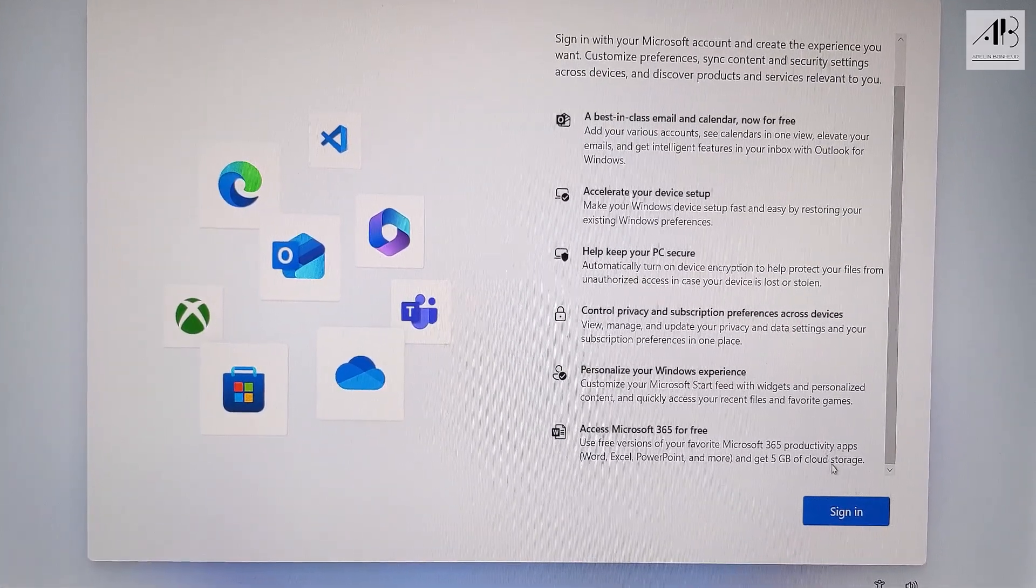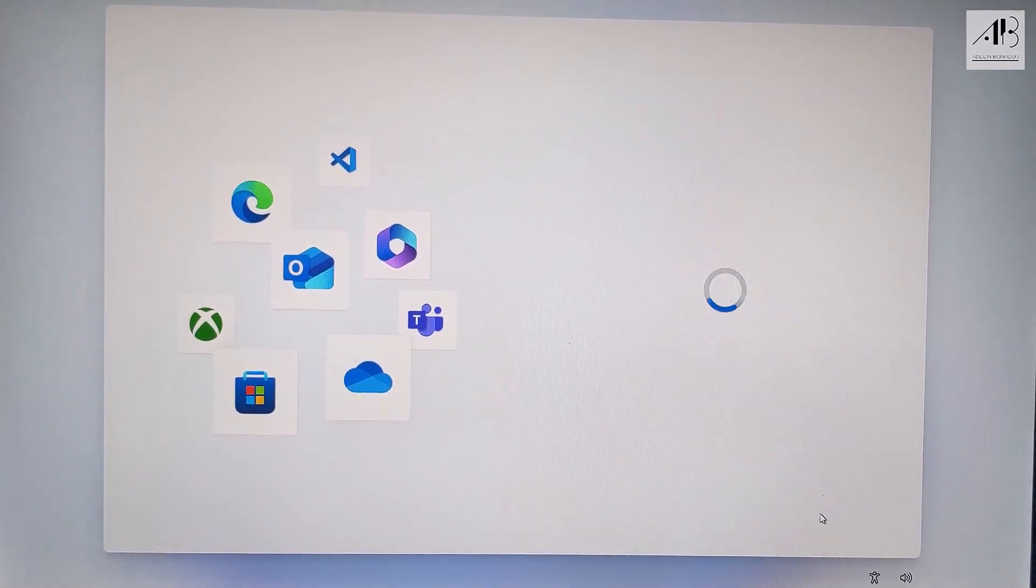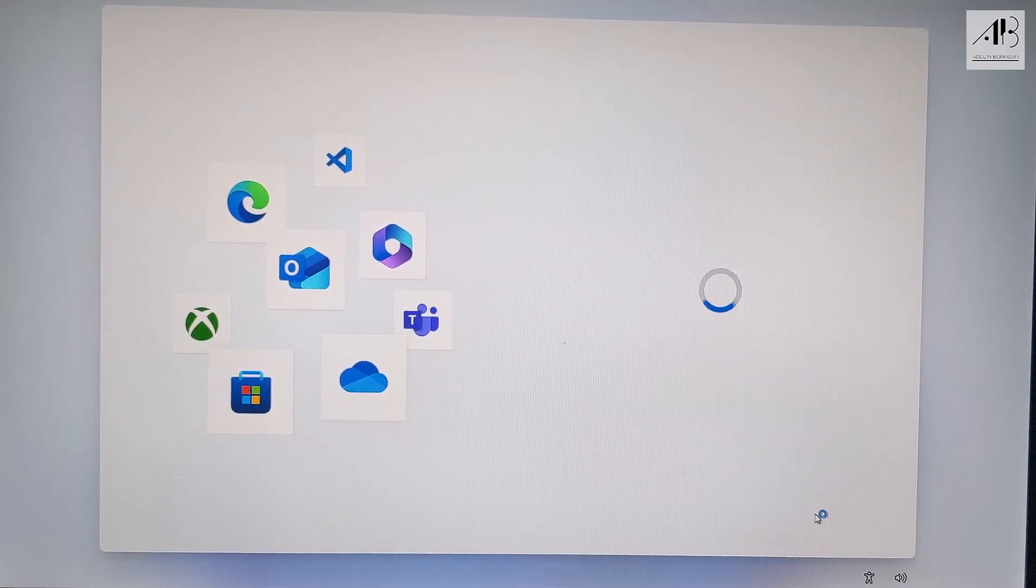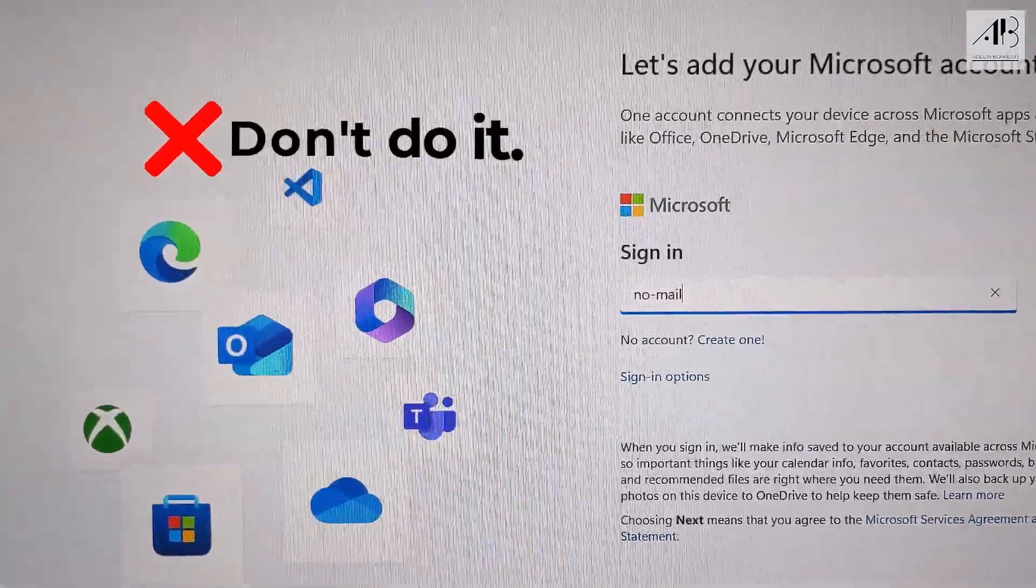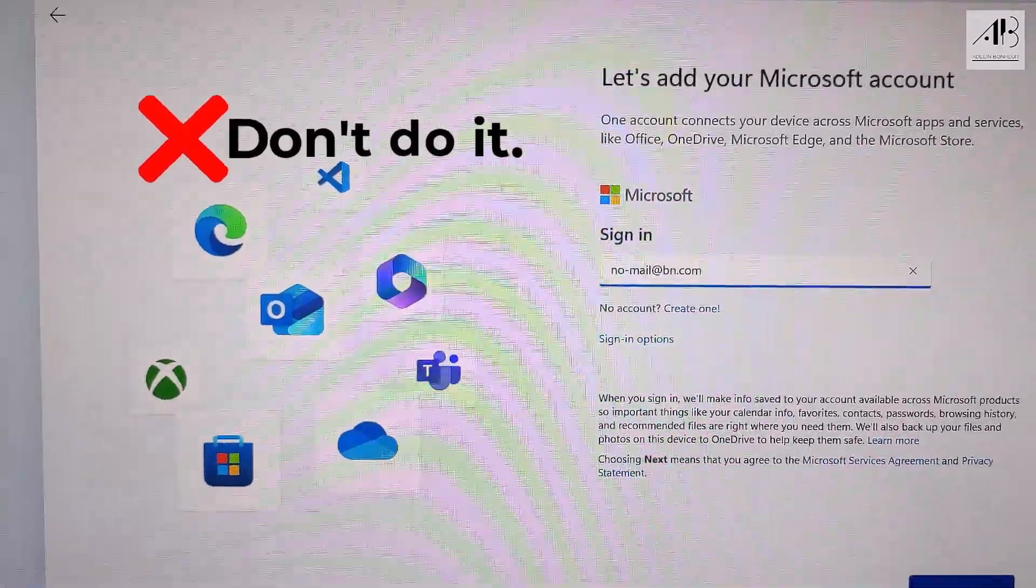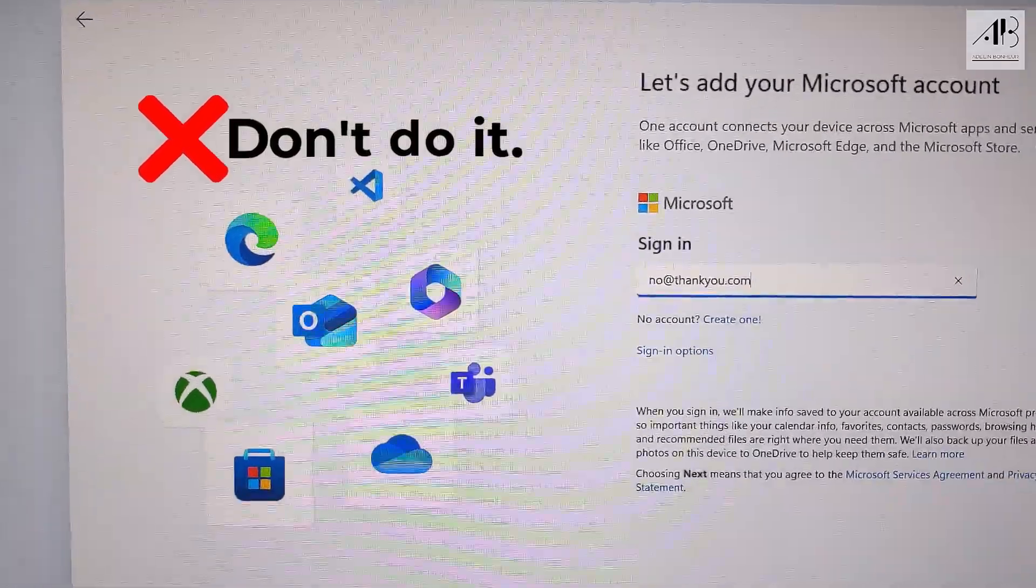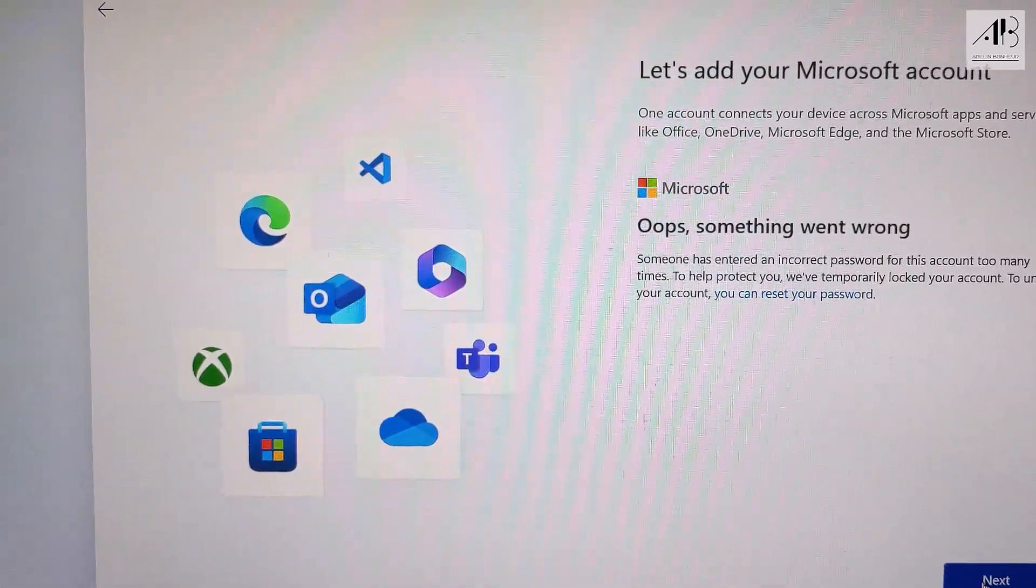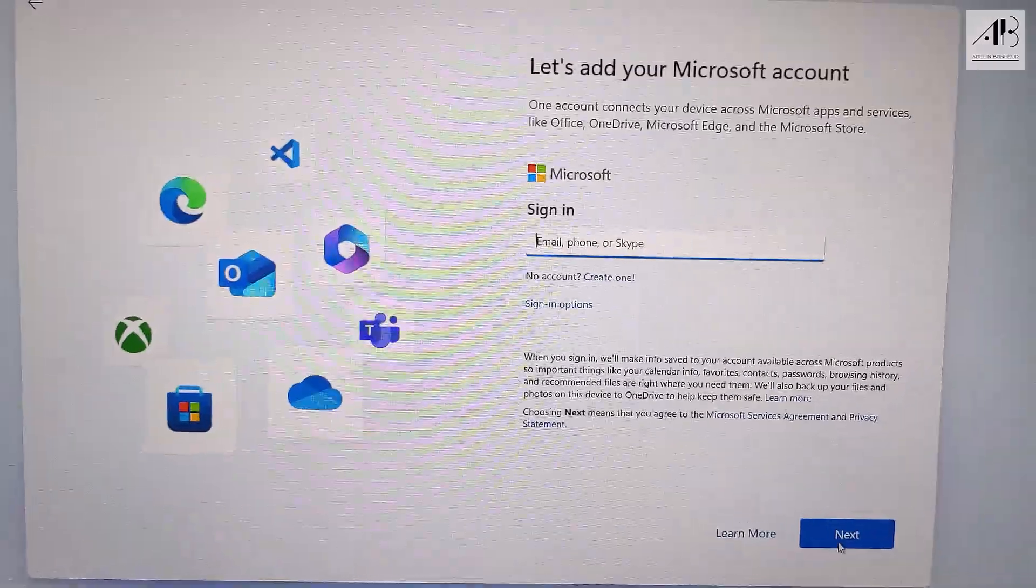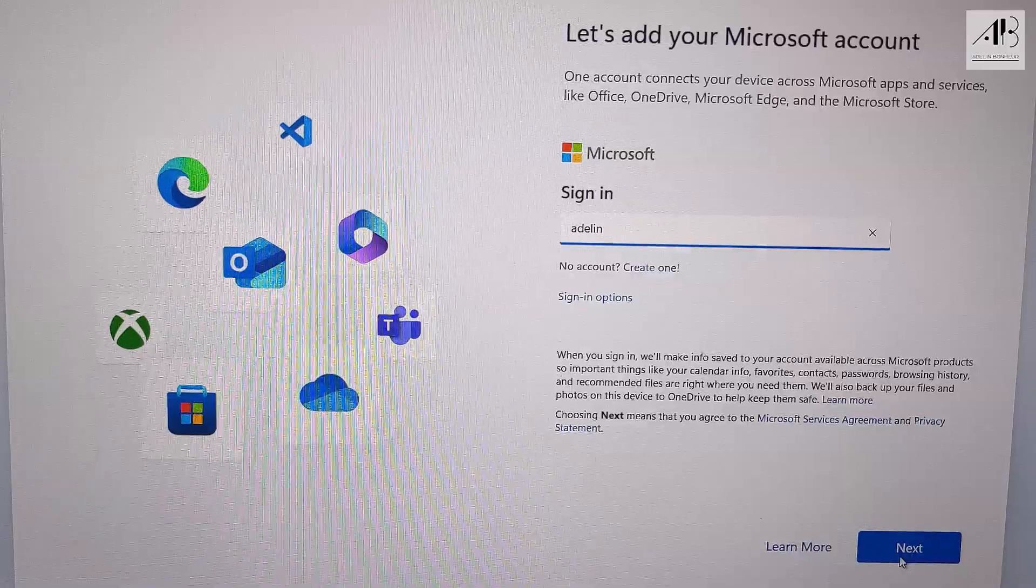Windows 11 requires a Microsoft account to complete setup. Click sign in. If you don't have an account, check the description for a helpful video on how to create one. Now, I know there are some tricks online to bypass this step without a Microsoft account, but in my experience none of them work anymore. Microsoft has patched most of these methods. While some may suggest using fake credentials, I highly recommend sticking with genuine and official solutions. Since I already have a Microsoft account, I'll go ahead and sign in with my email and password.